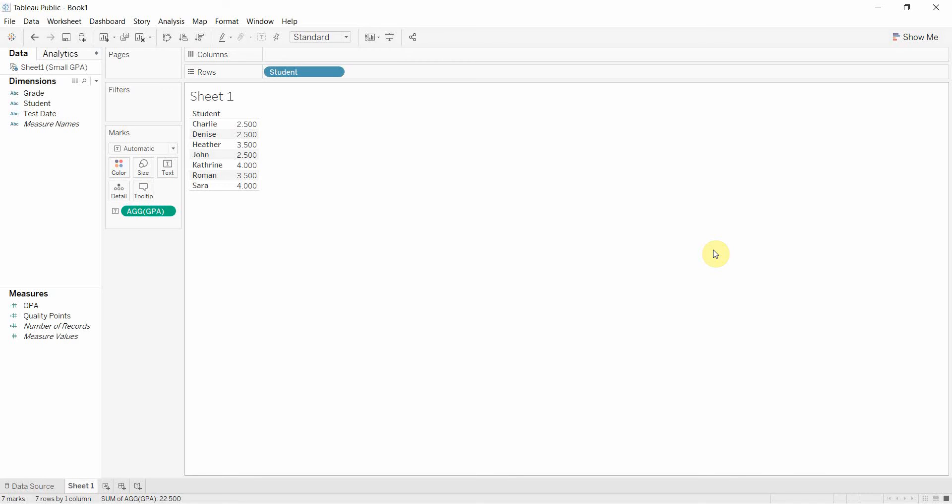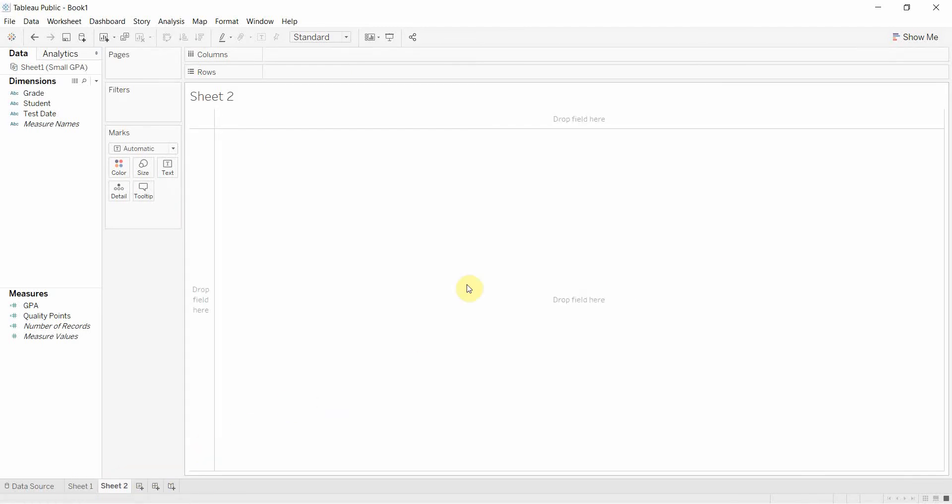Hi folks and welcome to another episode of Tableau in two minutes. Today we're going to be doing a little bit of work with strings and parsing dates, so converting a string to a date.